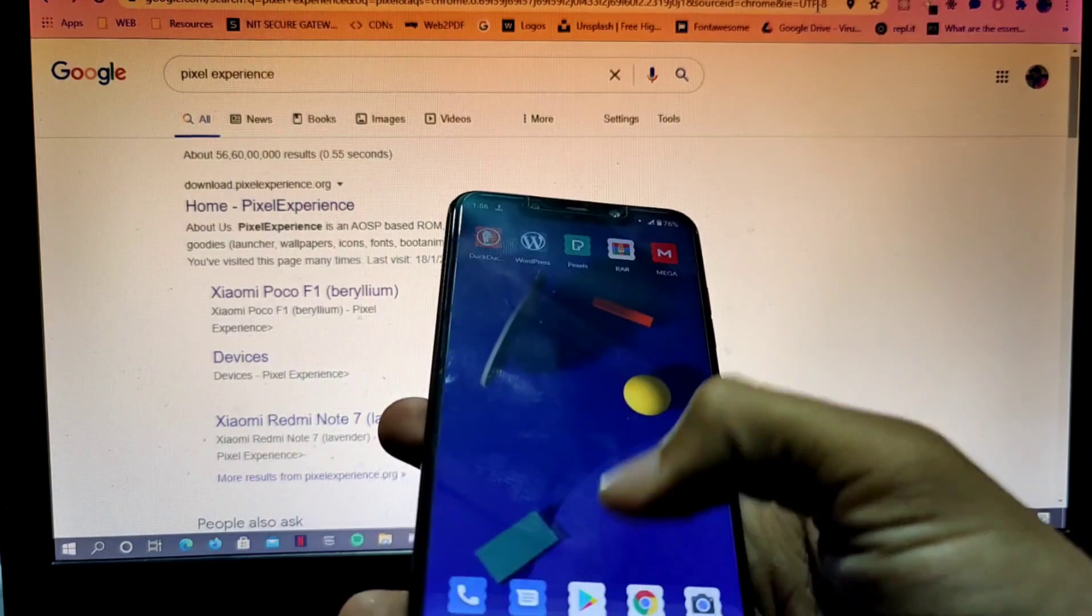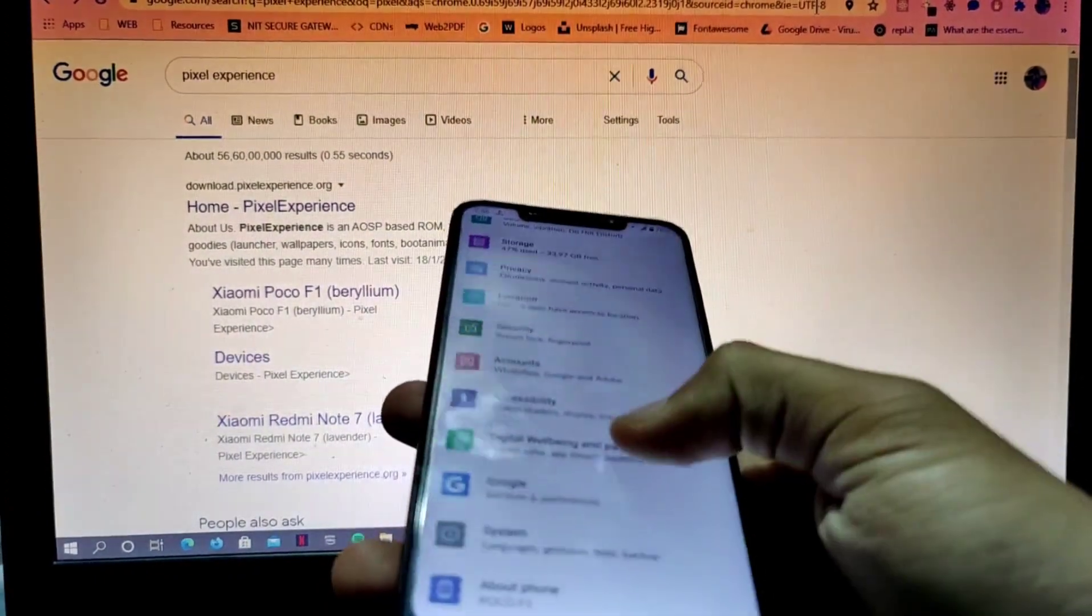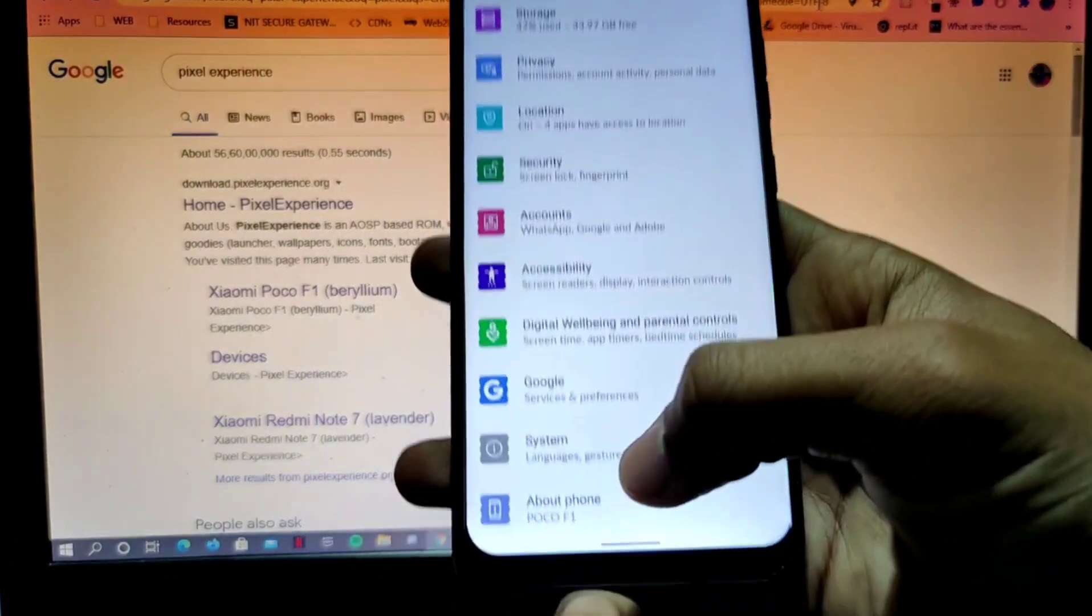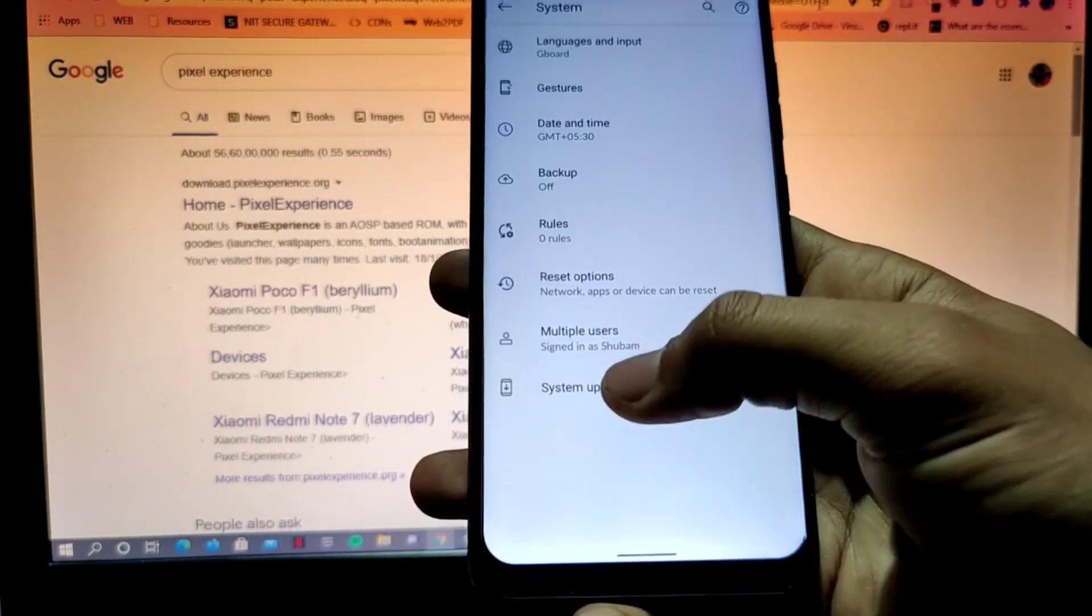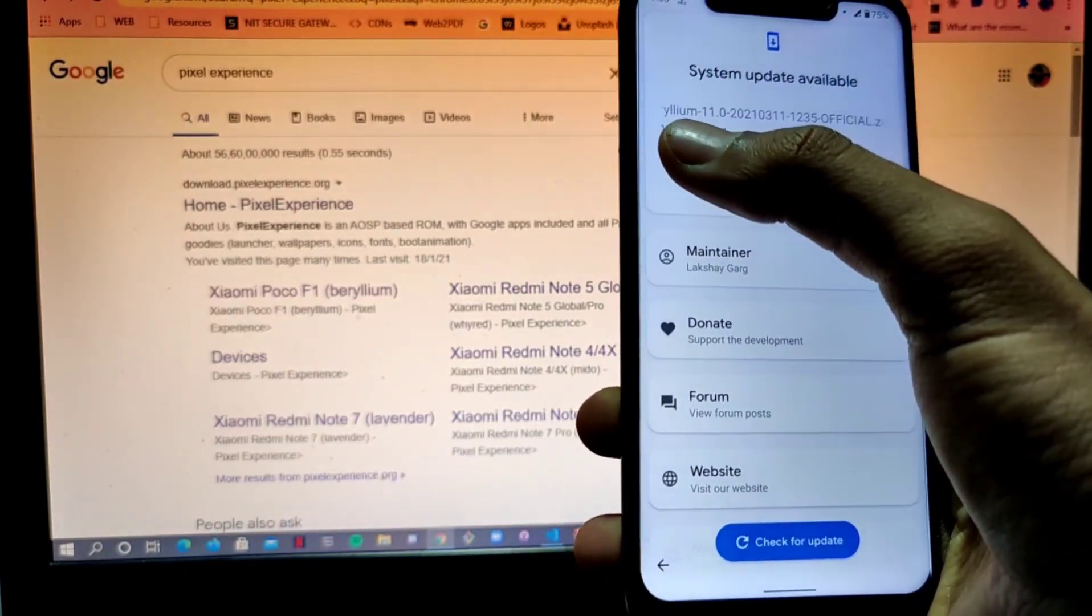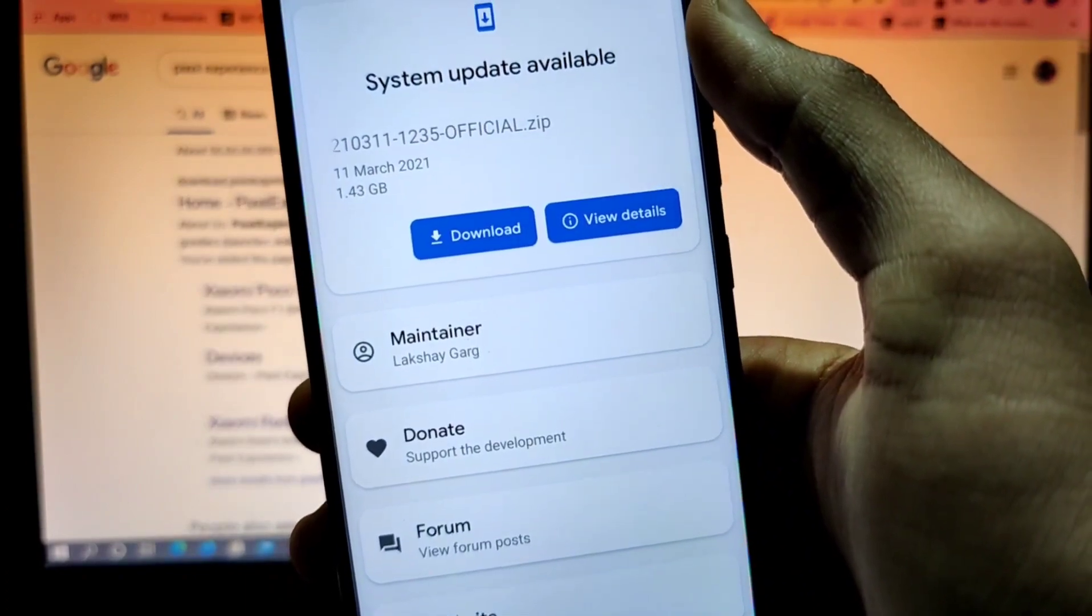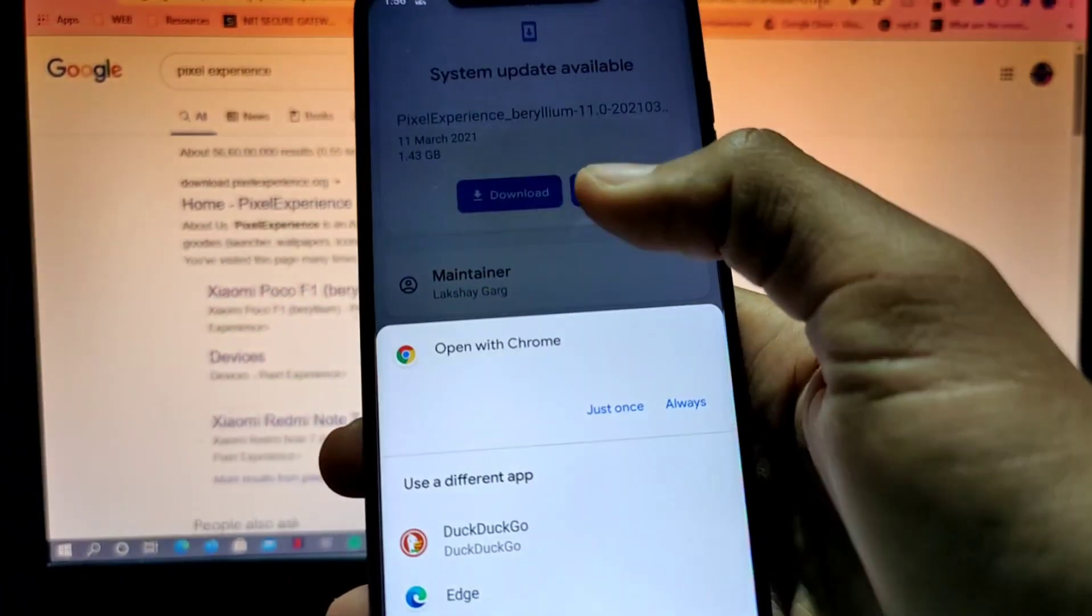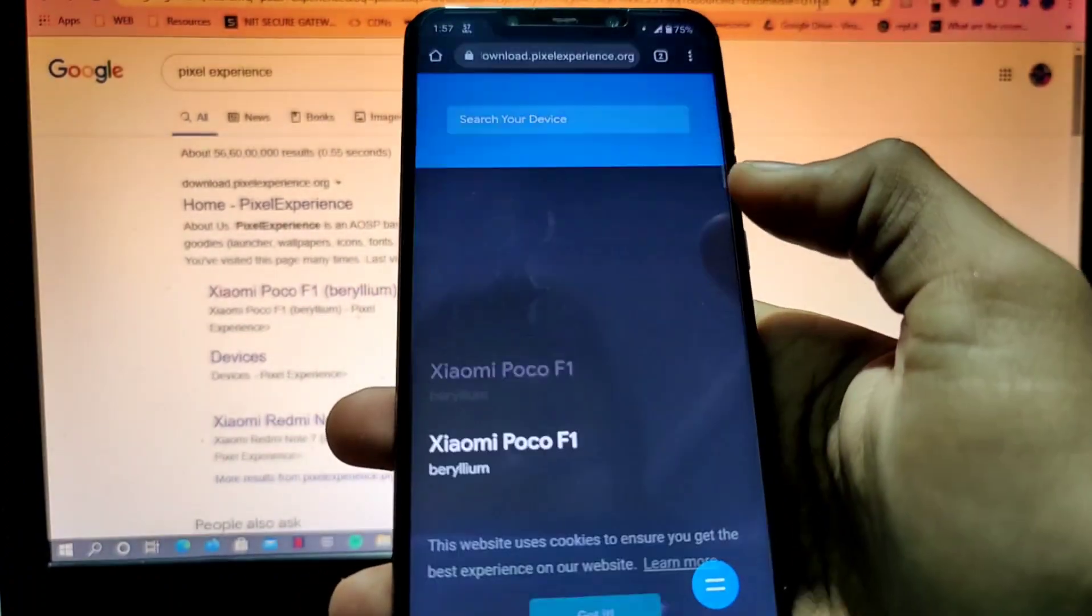So if I go to my About section, or you can just say System, and I press on Advanced and go to System Update, you can see that I have an update available. This update came on 11th of March and it sizes, if you can see, it's 1.43 GB.